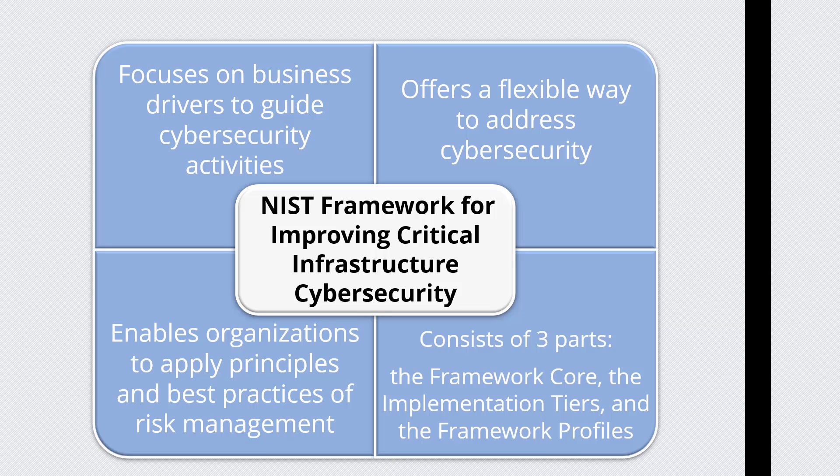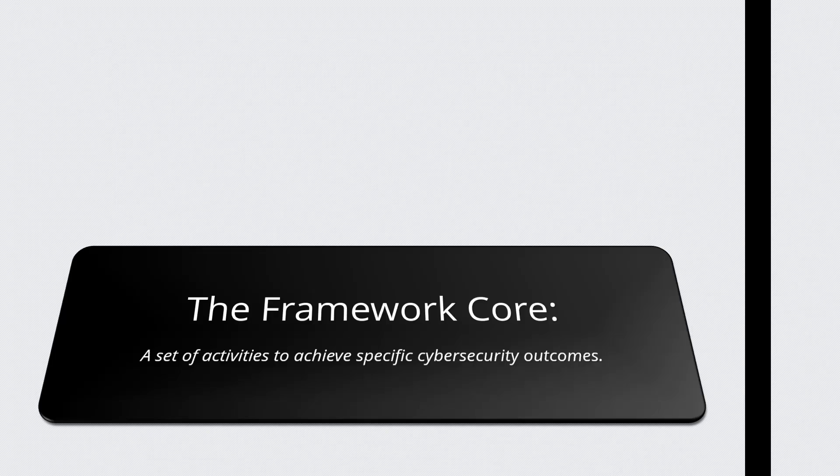There are three parts that make up the framework. These include the framework core, the implementation tiers, and the framework profiles. Now let's dive deeper into the framework core. The framework core is a set of cybersecurity activities, desired outcomes, and informative references that are common across sectors in critical infrastructure. Elements of the core provide detailed guidance for developing individual organizational profiles.